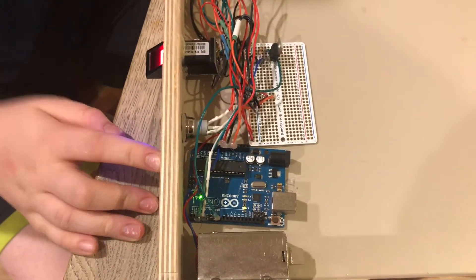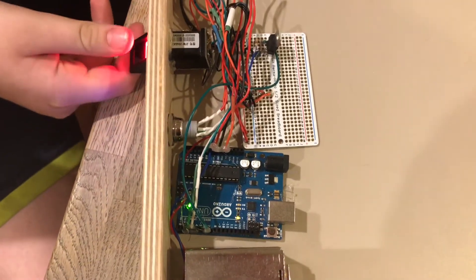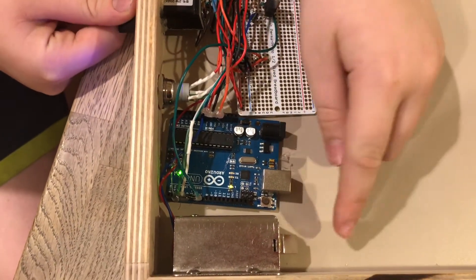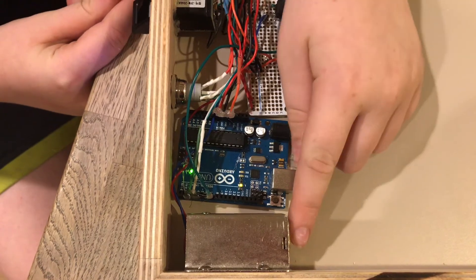So when I scan my thumb, you can see that the solenoid here goes in.